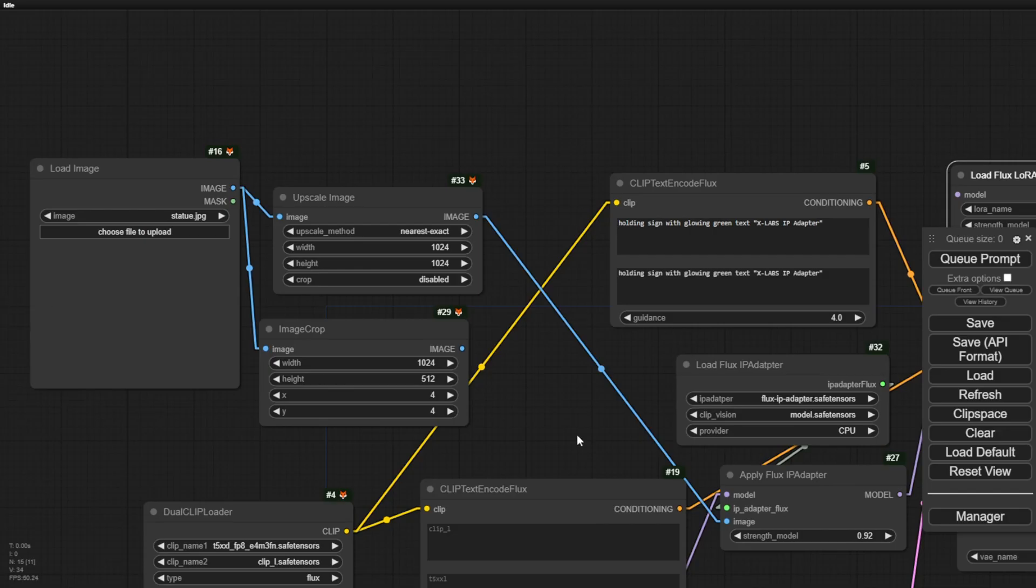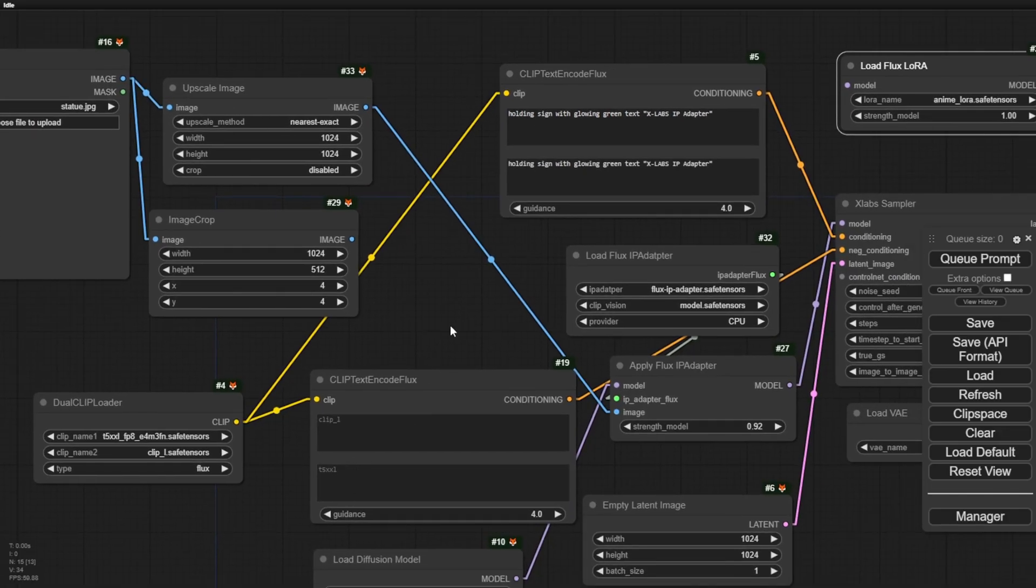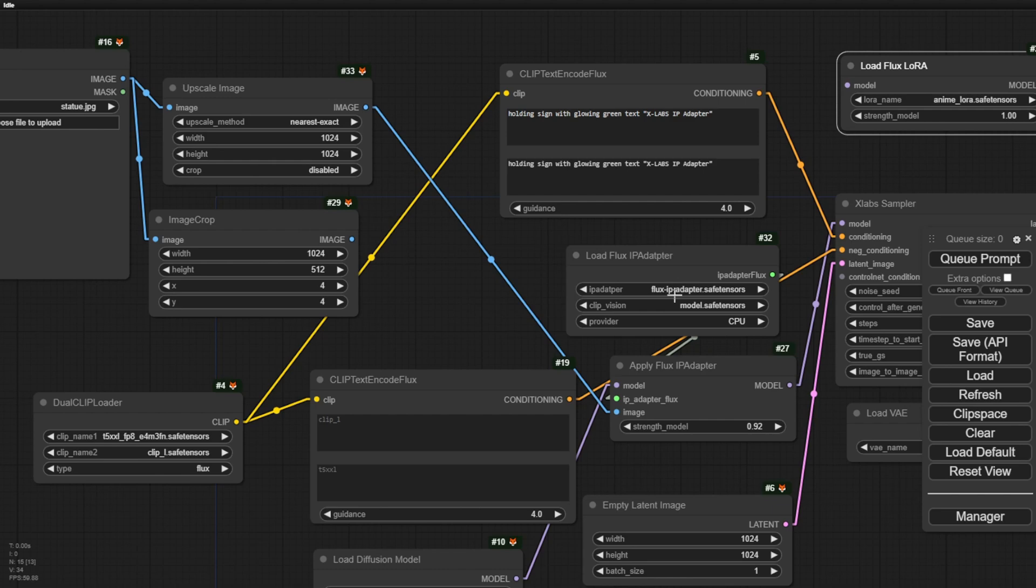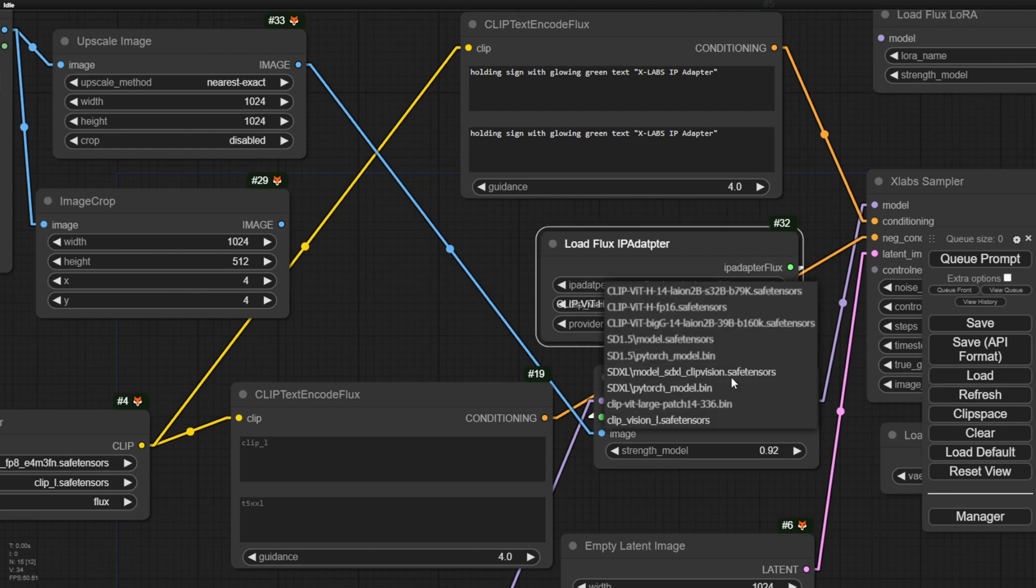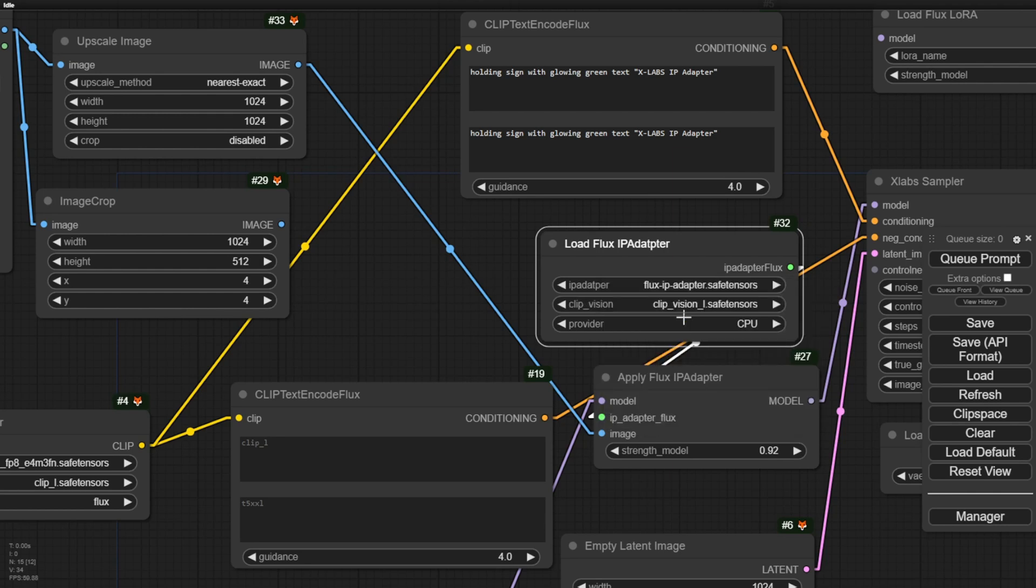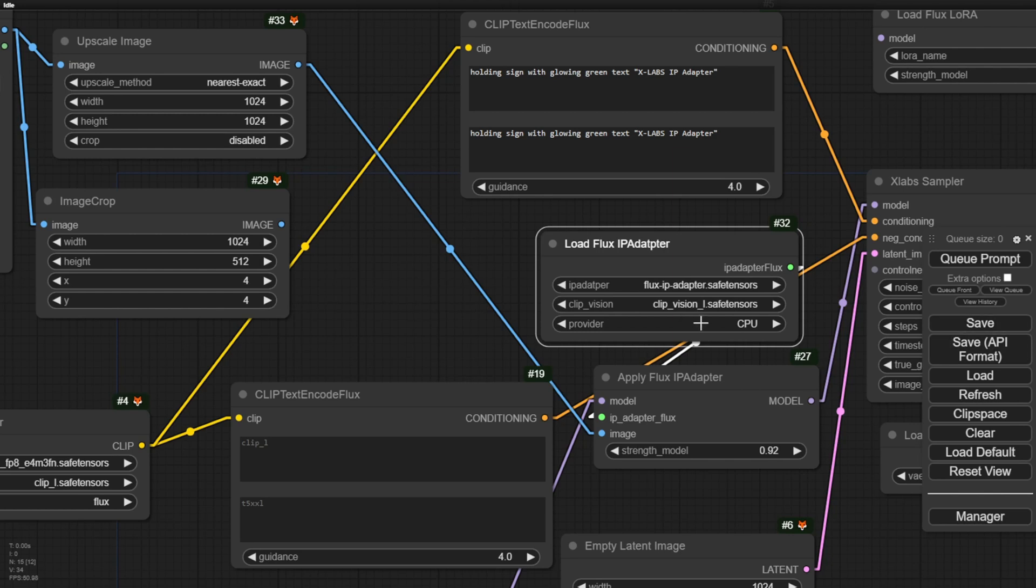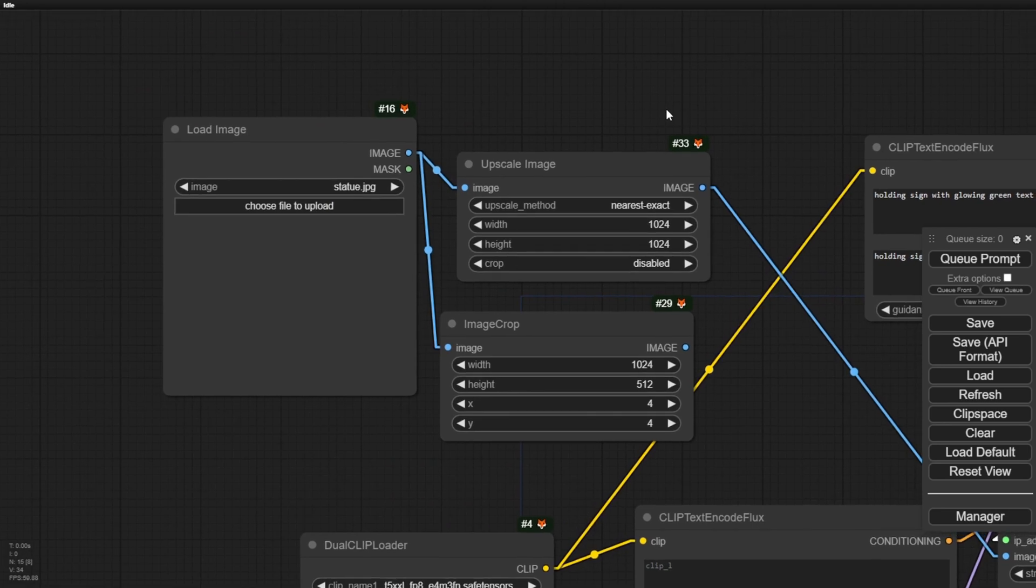When we finish downloading these two files, it's the same as what we used to do in IP adapter previous versions in SD 1.5 and SDXL, the same concept. Once we finish with those files, click refresh. You will see a lot of files in here because I have the other clip visions for other models. Right here I've got my clip visions L, that is for my flux IP adapter model. There's only one file in that flux IP adapter folder, which is this one, the flux IP adapter safe tensor. Here we can choose CPU or GPU. Again, I will try both to see the difference in performance.